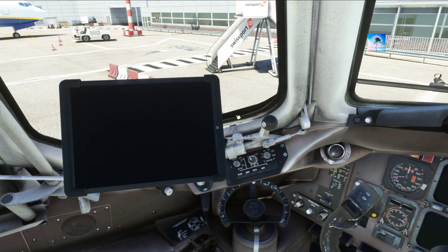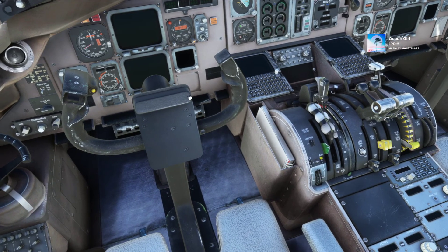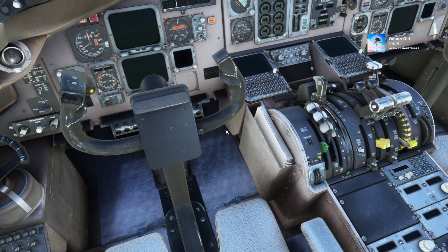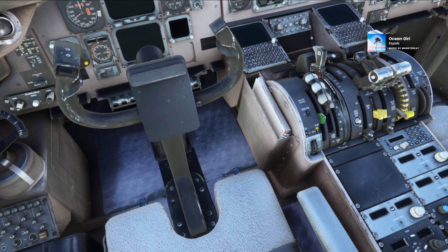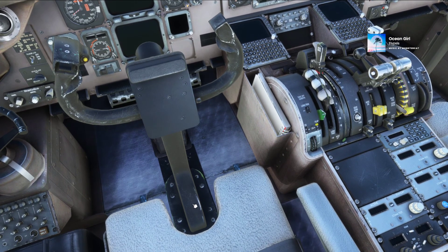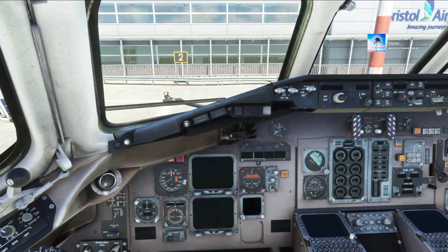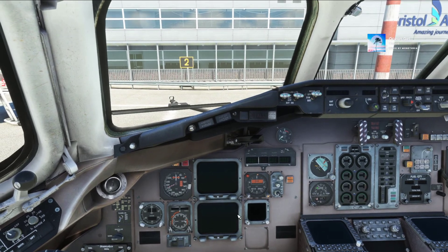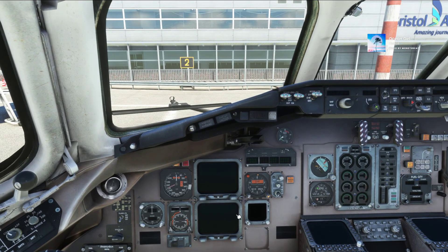Just a couple of extra minutes and you can get your flight plan over in the Electronic Flight Bag and then down into the MCDU. We'll go ahead, turn the plane on, get rid of the yoke, and I'll show you the steps you need to follow to get the flight plan imported from SimBrief into the MCDU.